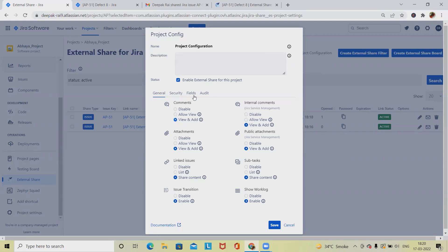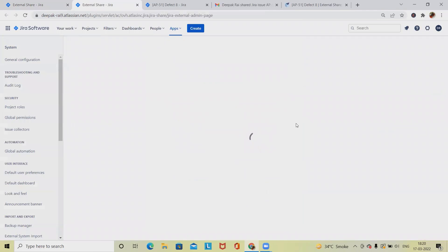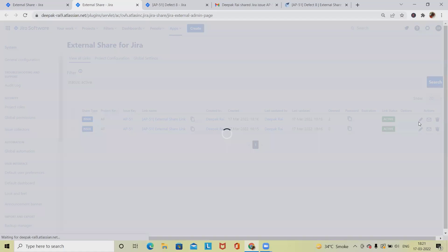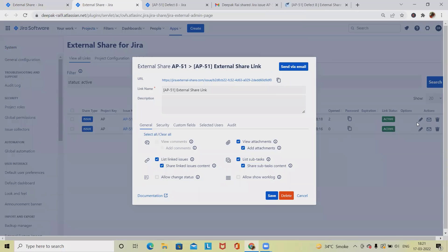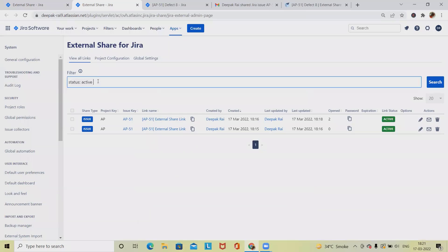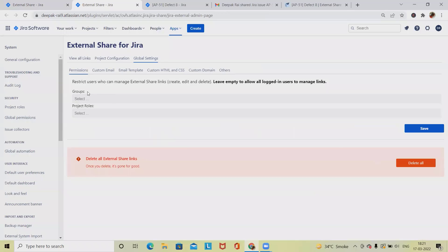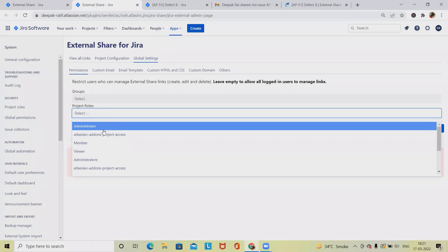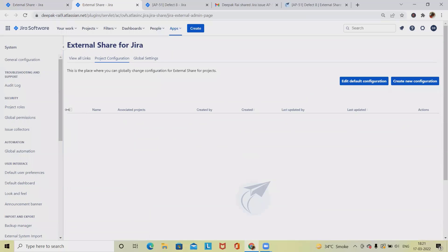We can enable or disable external share for an entire project. If I disable it from here, it will be permanently disabled for the whole project. In global settings, we can customize settings applicable to all projects and boards. We can deactivate it globally and set permissions at the user level, group level, or project role level.